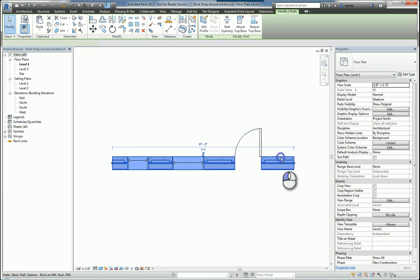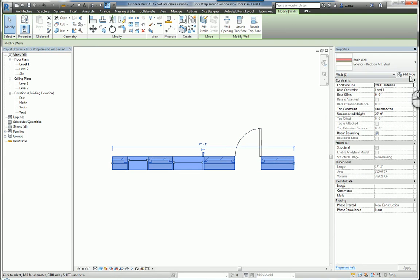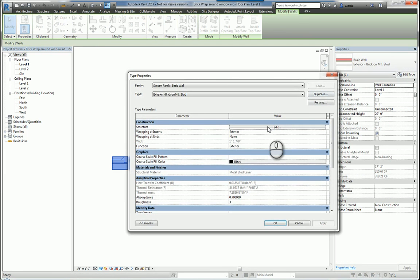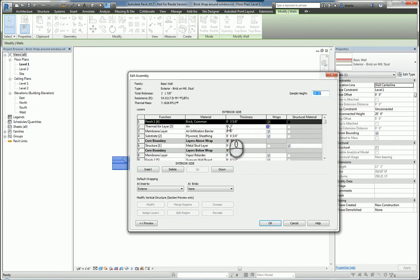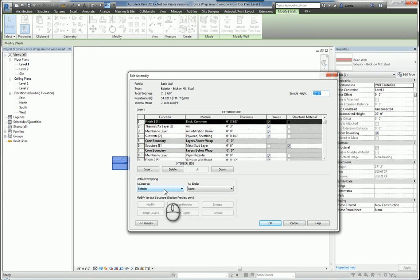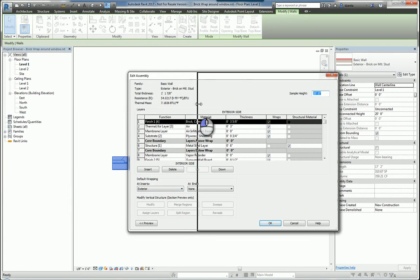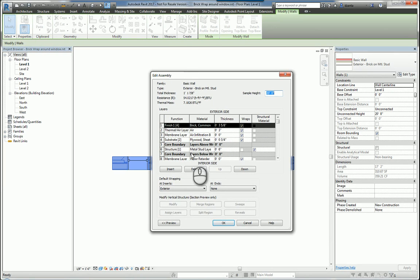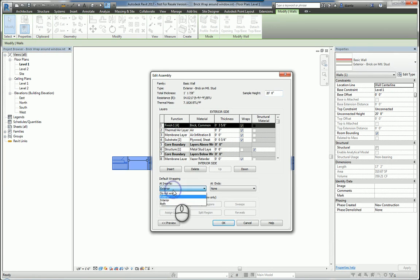For example, here in the type properties window of this wall, if we drill into the edit assembly, you'll notice that you'll see default wraps at insert, and you can choose between do not wrap, exterior, interior, or both. The default is do not wrap.